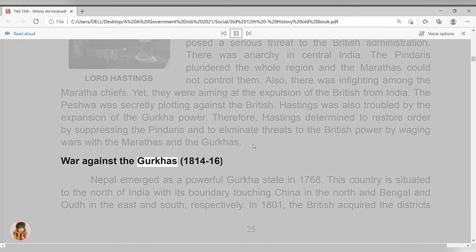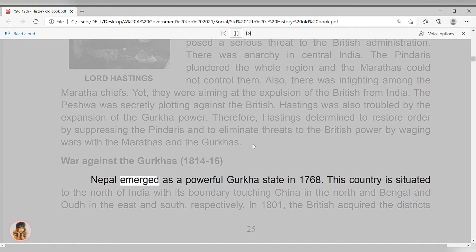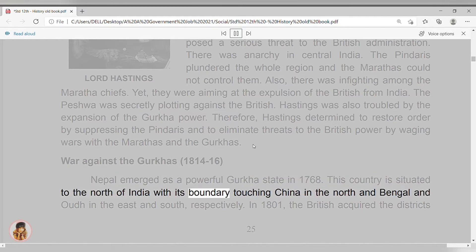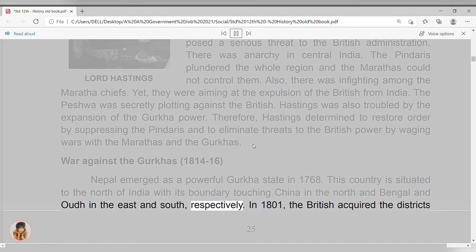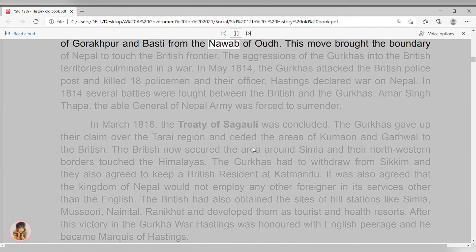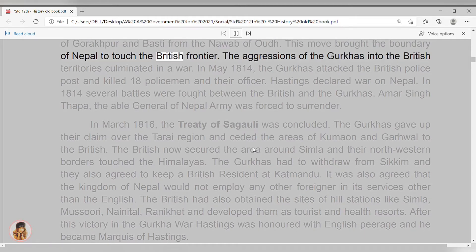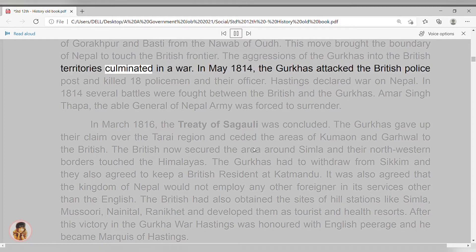War against the Gurkhas, 1814-16. Nepal emerged as a powerful Gurkha state in 1768. This country is situated to the north of India, with its boundary touching China in the north and Bengal and Oudh in the east and south respectively. In 1801, the British acquired the districts of Gurkha and Busti from the Nawab of Oudh. This move brought the boundary of Nepal to touch the British frontier. The aggressions of the Gurkhas into British territories culminated in a war.